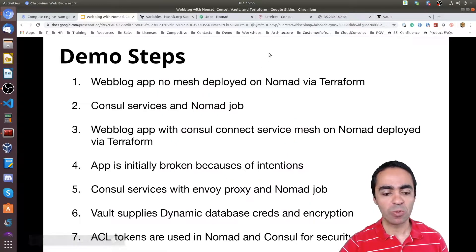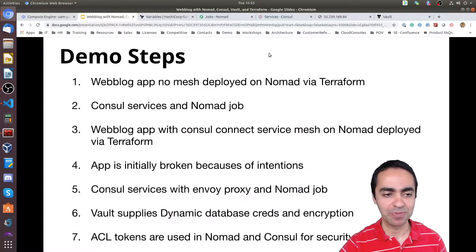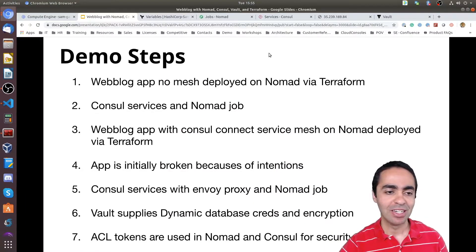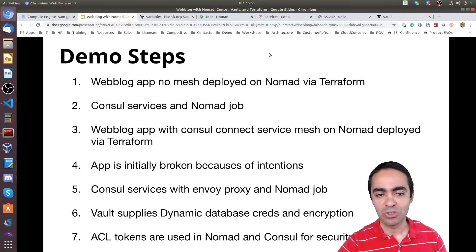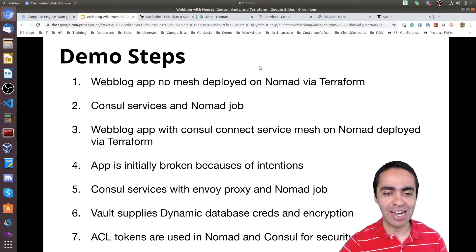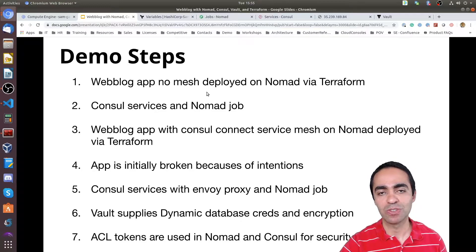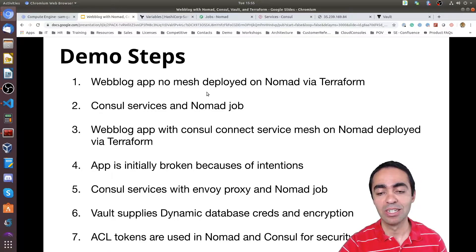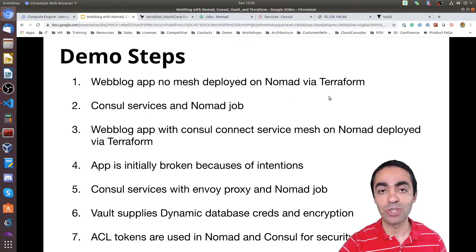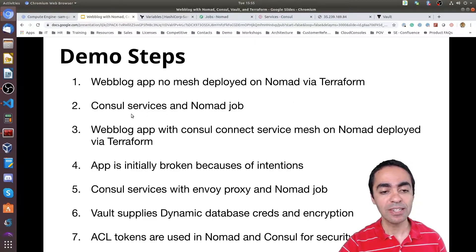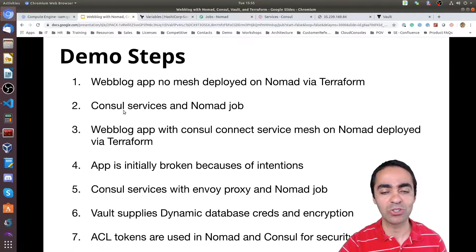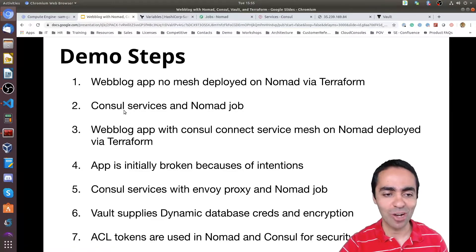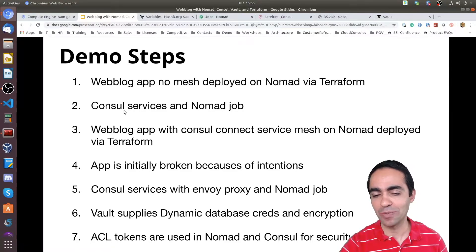Let me walk you through the demo steps, give you an overview of what's going to happen. So first we're going to look at the weblog app and this is going to get deployed without Consul service mesh. Directly using networking in Nomad and we're going to do that via Terraform. Next I'm going to dive into the UI of both Consul and Nomad to show you the services that got generated and the Nomad job that got generated as well.